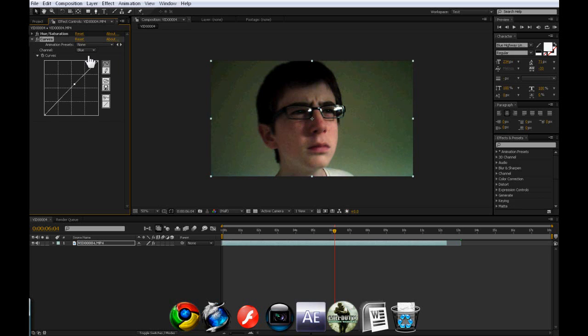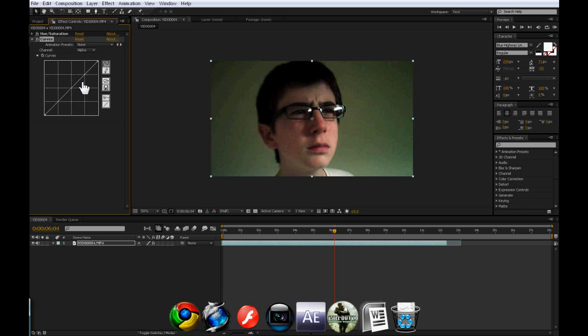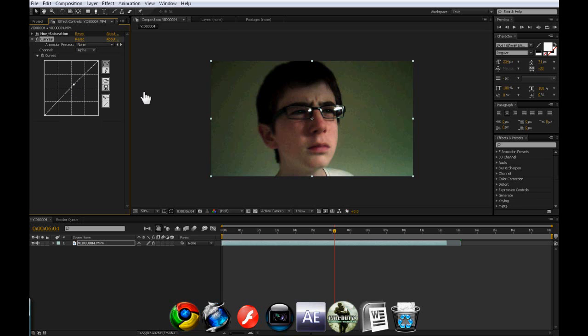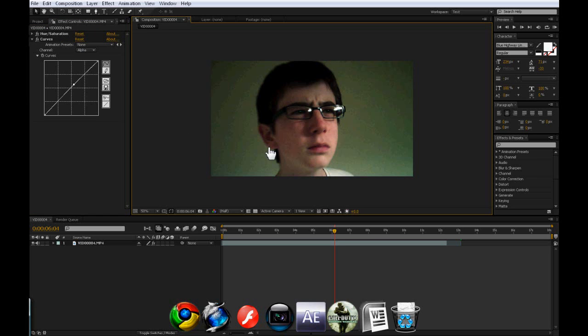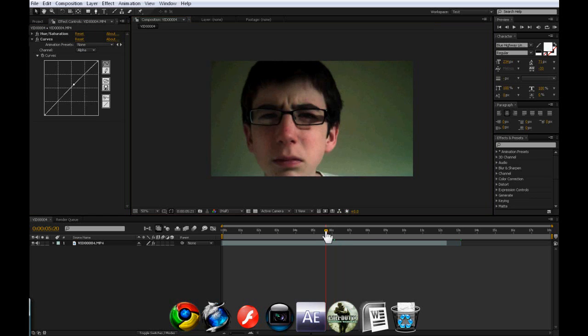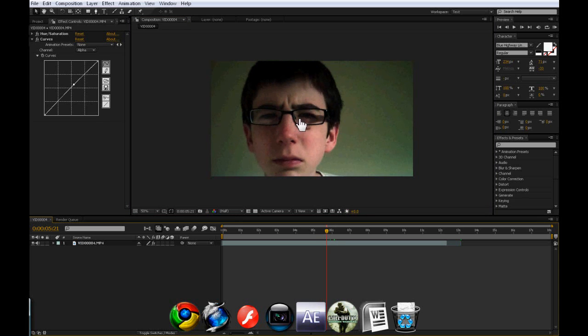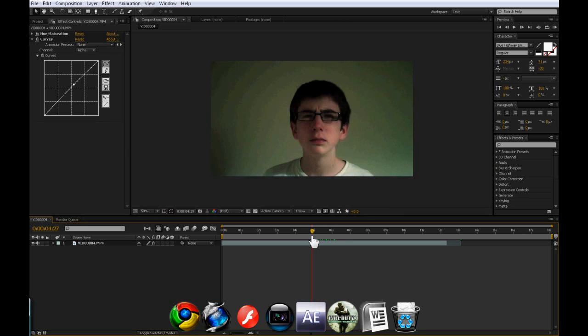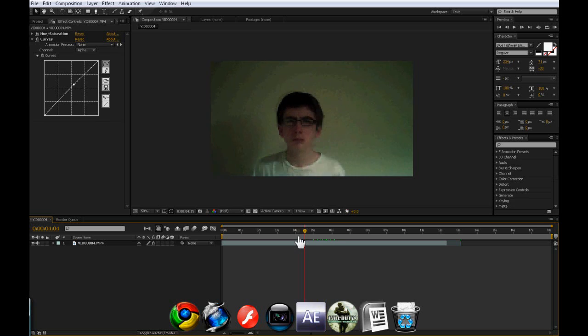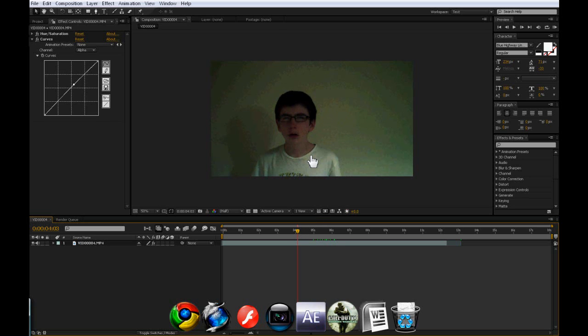Maybe not that one. Just a bit. And then alpha doesn't really do anything, really. Okay, so just leave alpha. And if you look at the screen now, it's just changed. You can still see the light in the glasses. My fault I should have turned the light off. But that doesn't matter. It just looks more film-like.